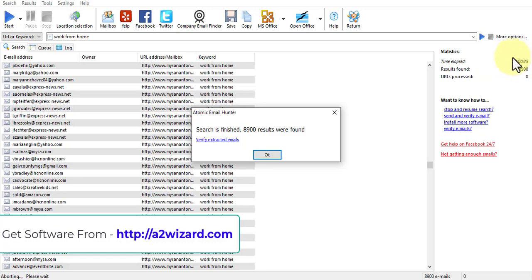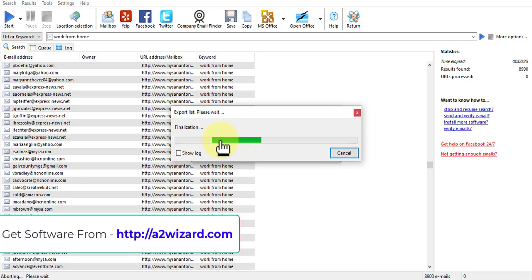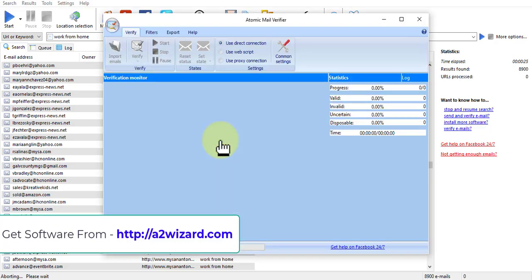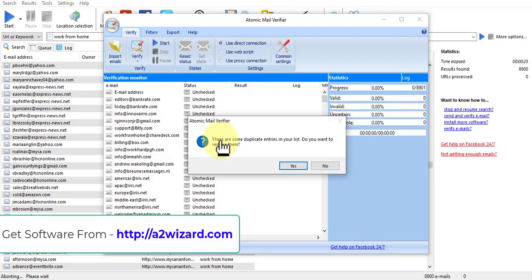You can also track the timing and the amount of emails that has been extracted. Now let's click this to verify those emails. We need this verification software because we want to clean those emails.